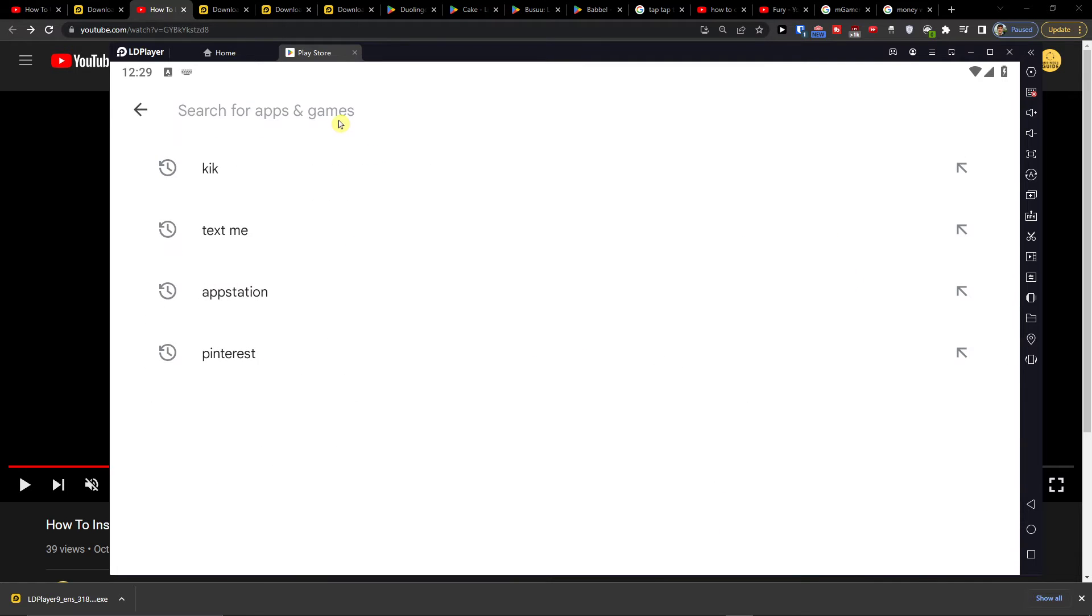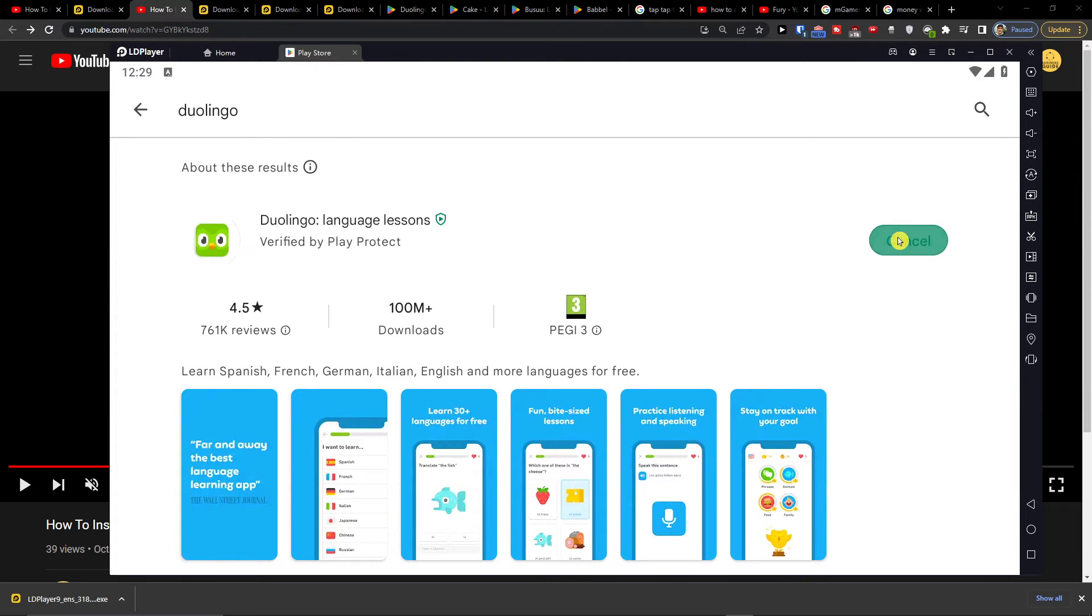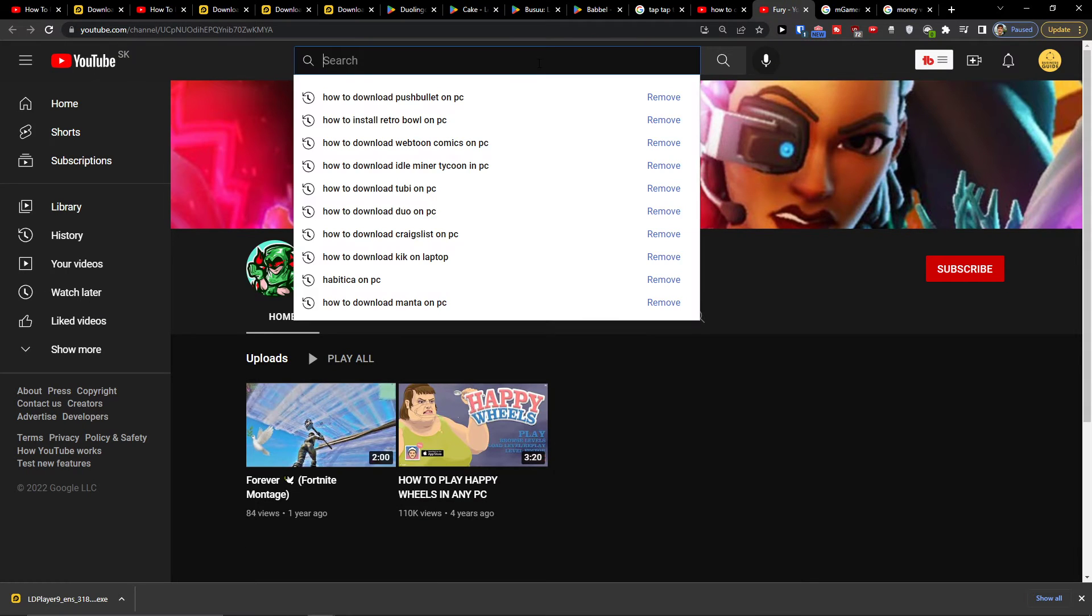Here you're going to write Duolingo and then install, and now it's going to install.